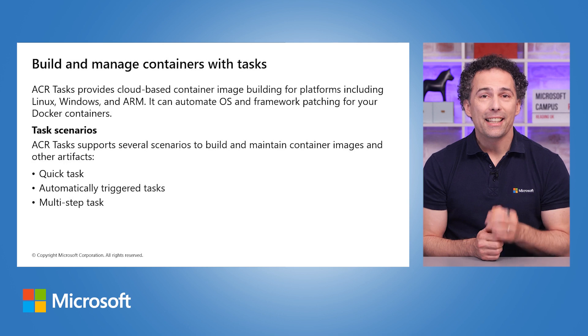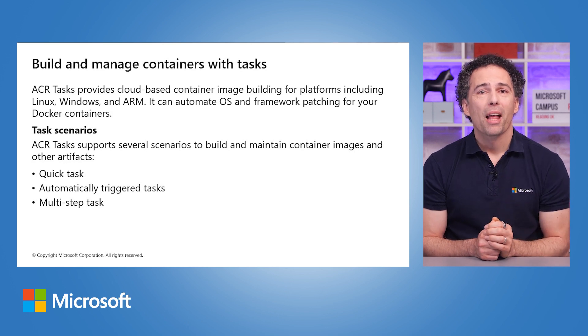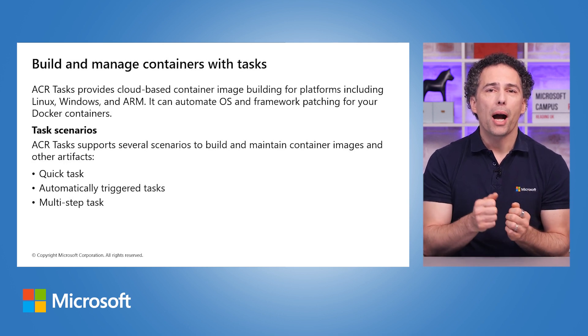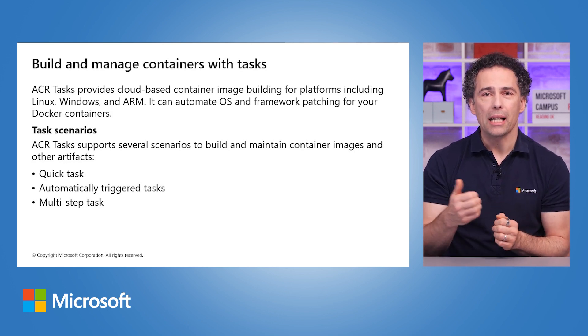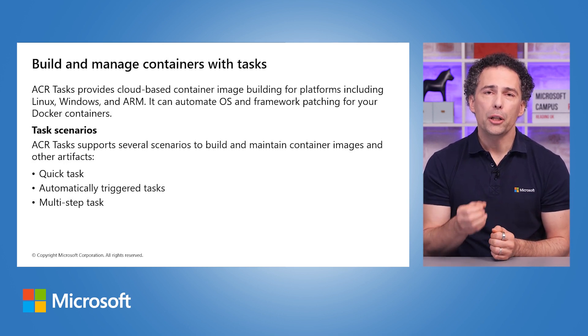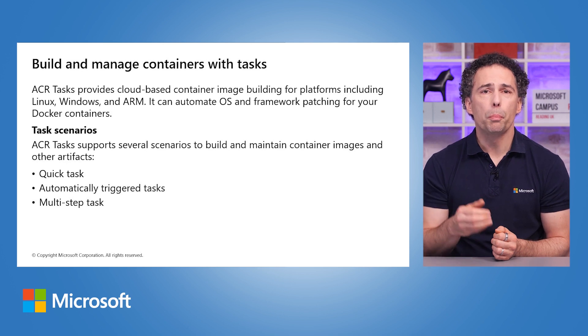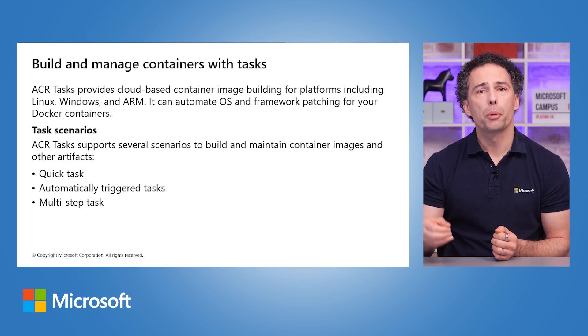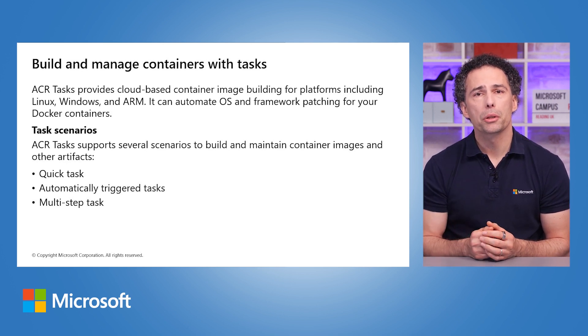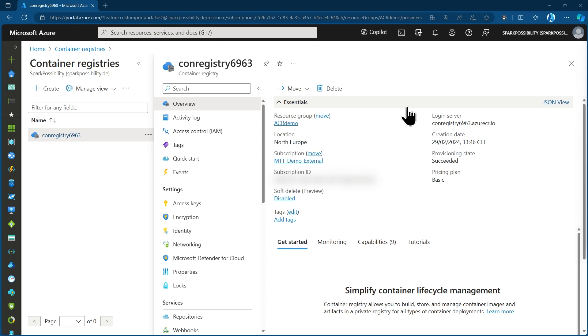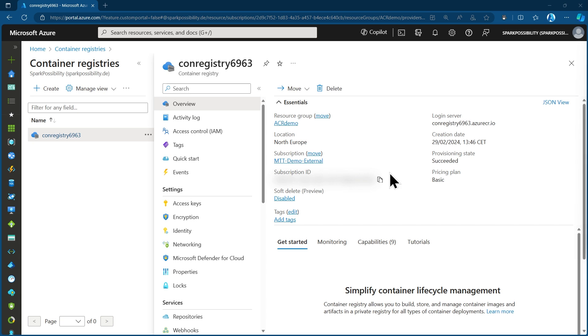In the next demo, I will show you how to create an ACR and use ACR Tasks to build and push an image. In this video, I will show you how to use an Azure Container Registry, an ACR, to use ACR Tasks to build and push a local container image to that privately hosted Azure Container Registry. I have already created an ACR and we look at this in the portal right now.